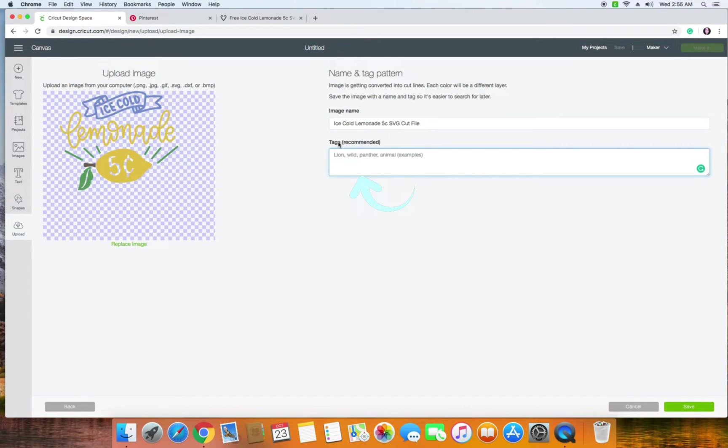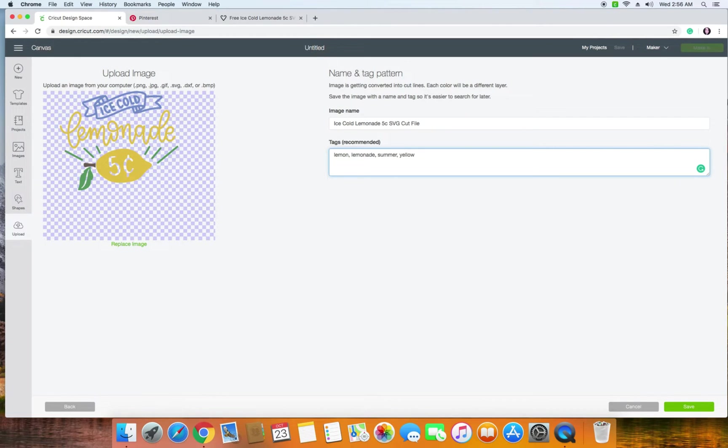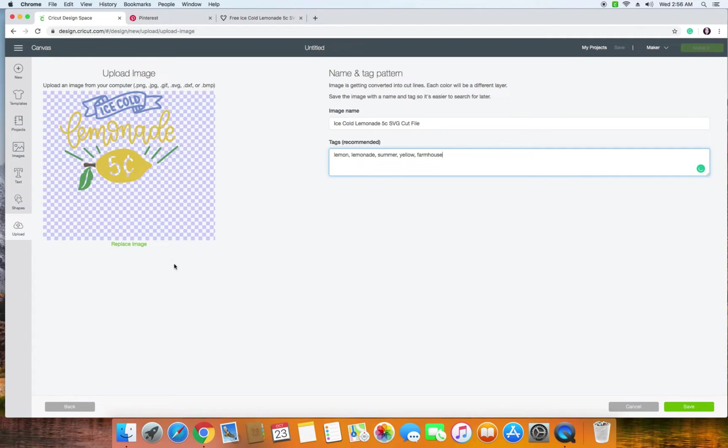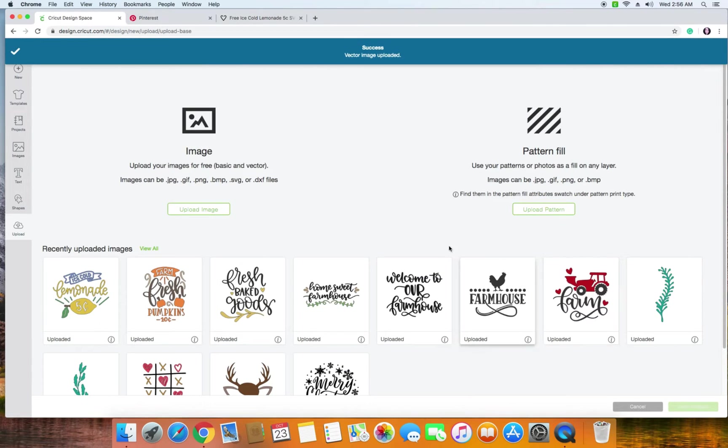So tags are how you can search for it in the system later. So you can go ahead and put tags that are related to this. So we could put lemon, lemonade, summer, yellow, anything like that that you can search for to find it later. So I'm going to also put farmhouse in here since it's kind of a farmhouse design. So make sure you put some tags in there just to make it easier for yourself because later you'll probably reference it again and you want to be able to find it without having to search. And then you'll click Save and it'll show up in your recently uploaded images.